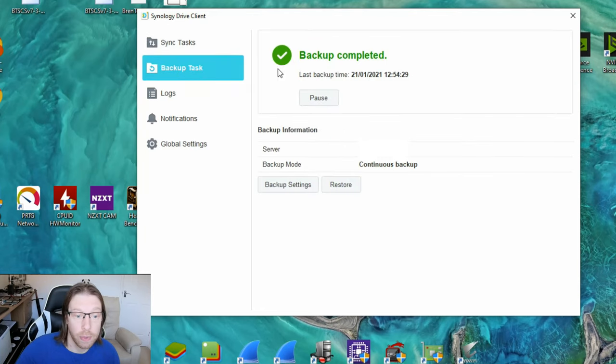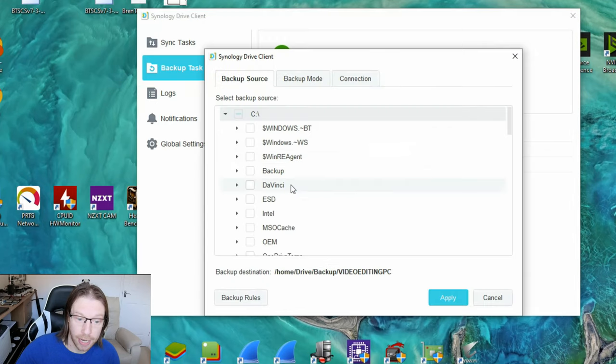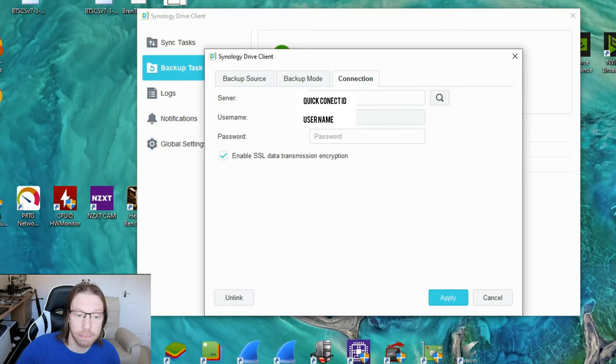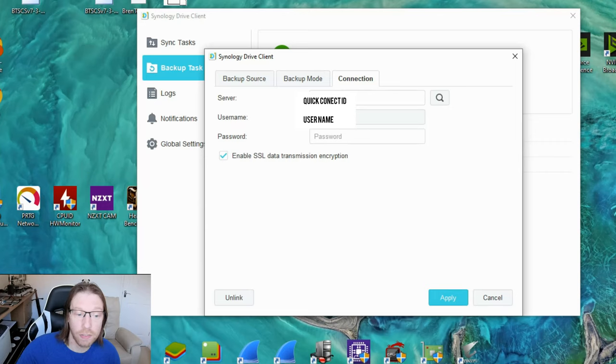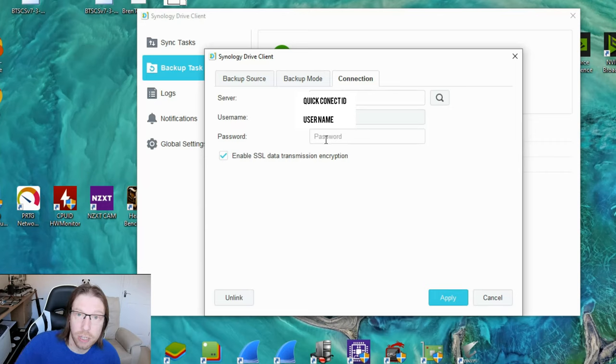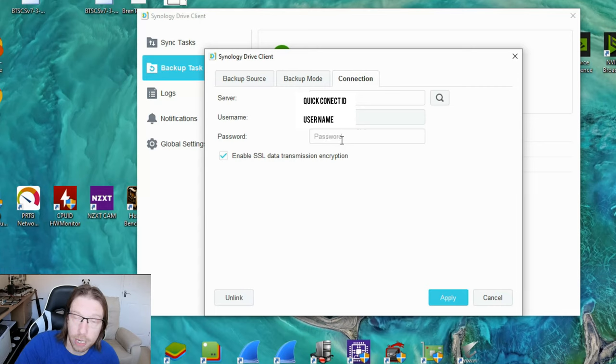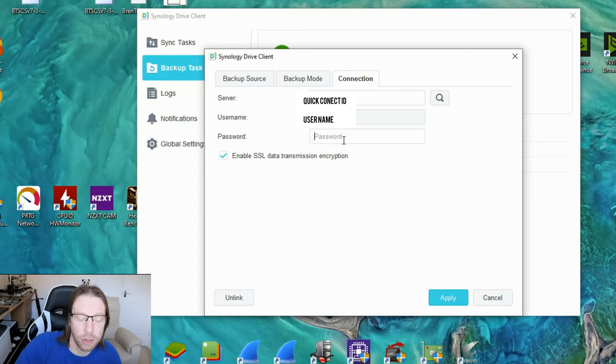Again, exactly the same thing with the backup tasks. You just click on backup settings, connection, make sure your server, username, and password are correct. You have to re-enter it each time you come to here, so please make sure you do know your username and password. If not, you have to either reset it or find it where it's been sent to you, or ask for your admin to reset it for you.